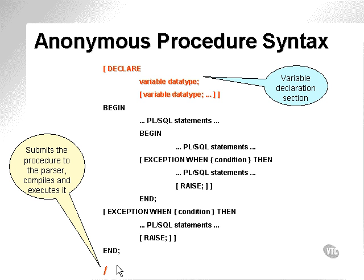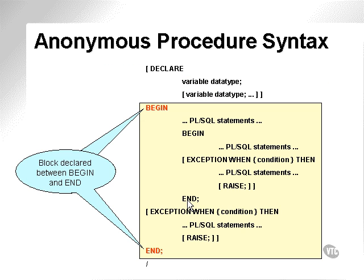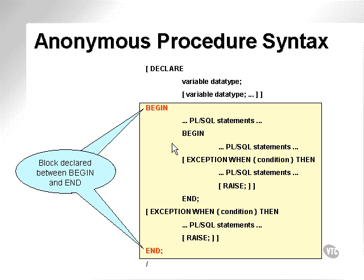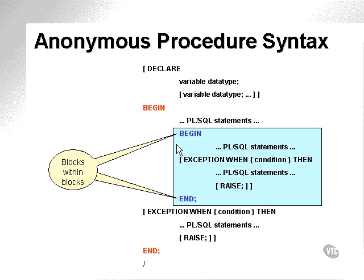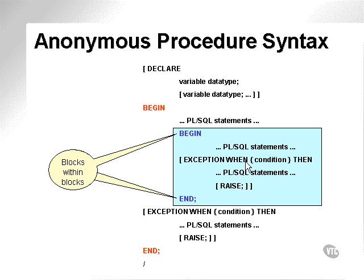The front slash command at the end will submit the procedure to the parser, compile it, and then execute it. The block declared between the begin and end statements is the executable code. This part here is actually demonstrating that we can place a block within a block, including its own exception trap loop.